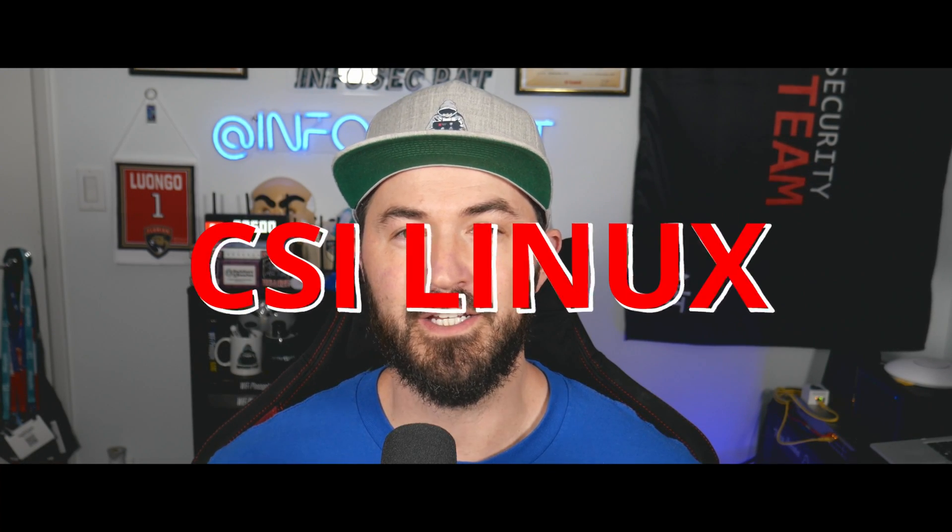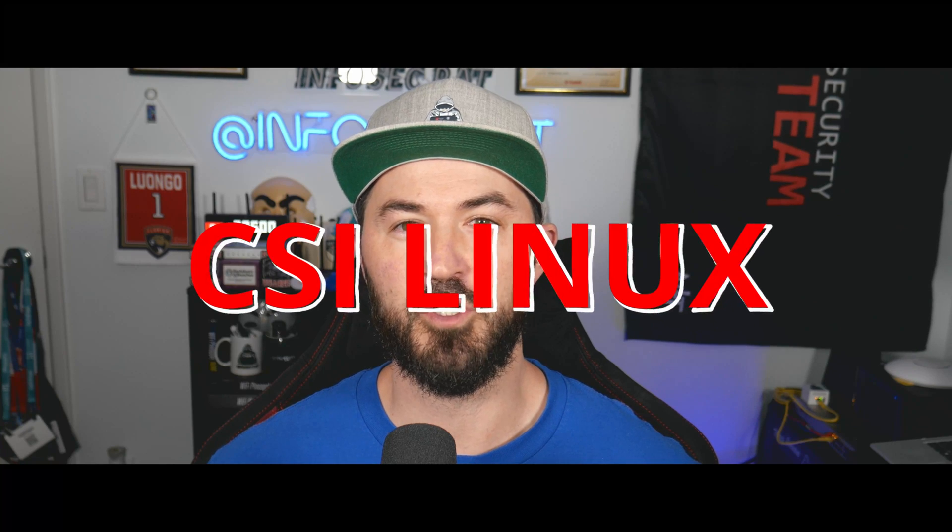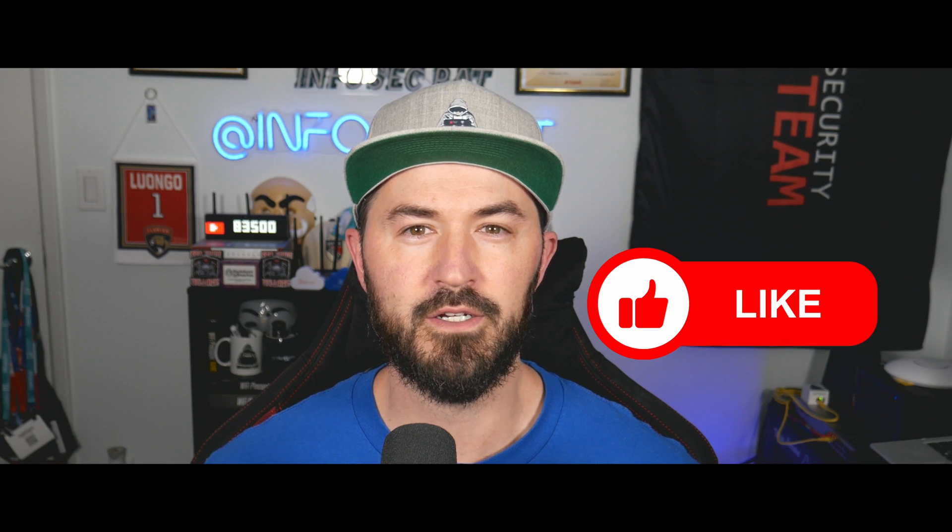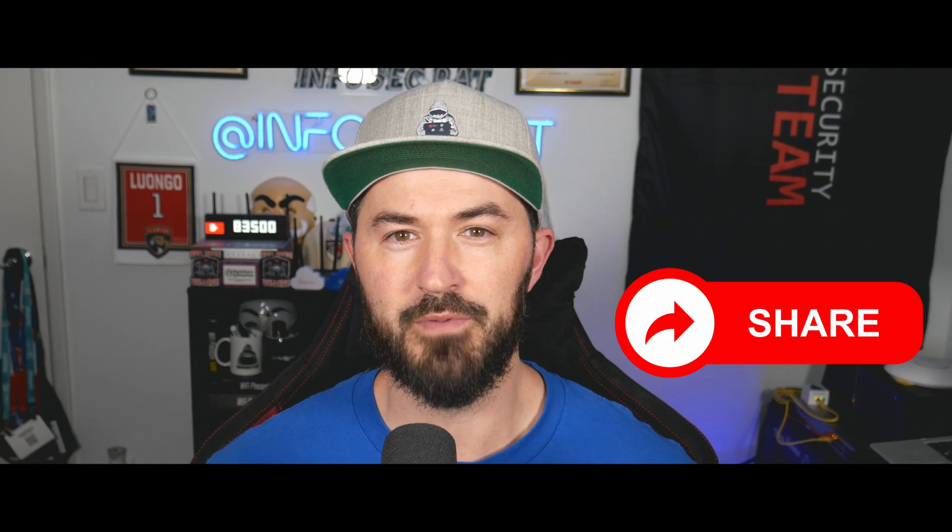Hey what's up everyone, welcome back to another video. In this video we're going to be speaking on CSI Linux. If you guys haven't heard of it, don't worry, watch to the end and we're going to install it and showcase some tools. If you guys are new to the channel, please remember to like, subscribe and share. Let's jump into the video and have some fun.